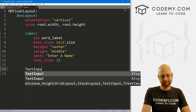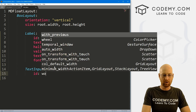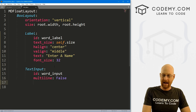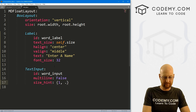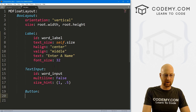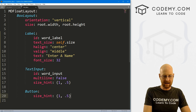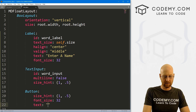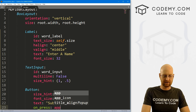Now let's add a text input. We're just doing basic stuff here, not a lot of MD-type stuff. Give it an ID of word_input, set multiline to false, and a size_hint of 1 by 0.5. Then add a button with size_hint of 1 by 0.5, font_size 32, text 'Submit Name', and on_press calling app.submit — we'll make that function in a bit.